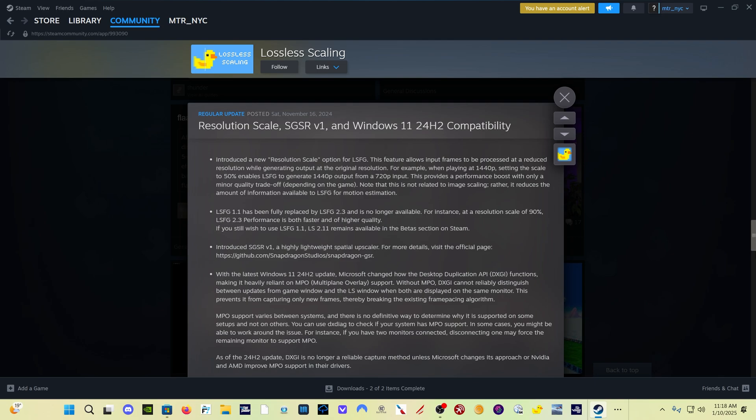What the frame gen portion of this program does is it takes whatever is being rendered on your screen, predicts what the next one, two, three, et cetera, frames are going to look like. And then it interpolates that and creates extra frames, giving you a frame rate boost, more smoothness, better performance.